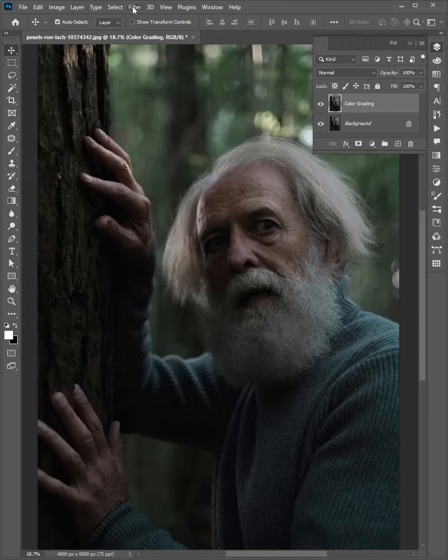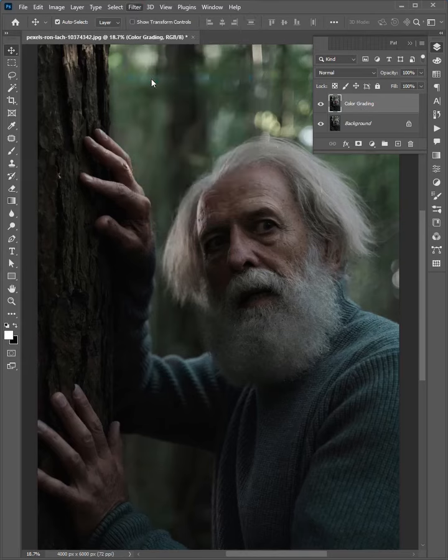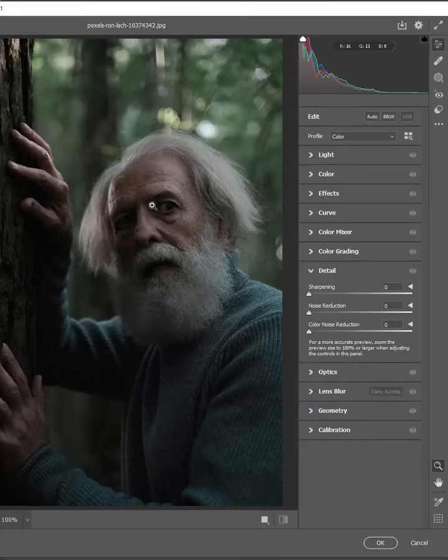Now go to the Filter menu and choose Camera Raw Filter. When it appears, open the lighting option.